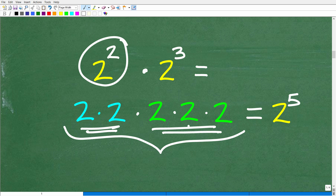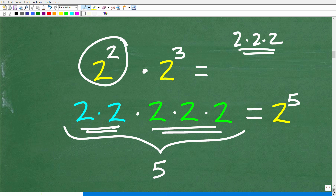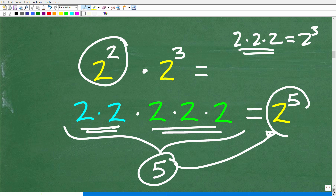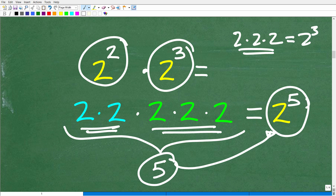So 2 times 2 times 2 times 2 times 2 — how many 2s do we have? We have 5 twos. When you have the same number repeating over and over, multiplied by itself, in math we have a much easier way to write this notation. Just write it as a power: 2 to the 5th power. So 2 squared times 2 to the 3rd is equal to 2 to the 5th.